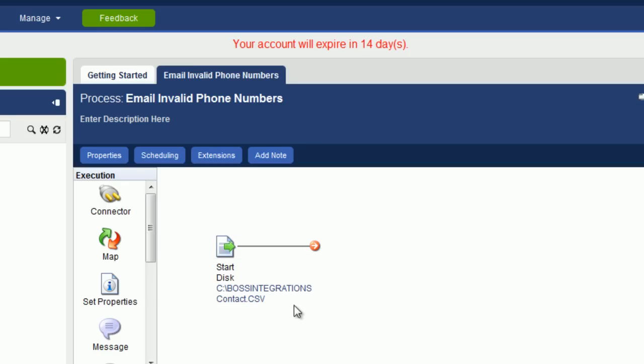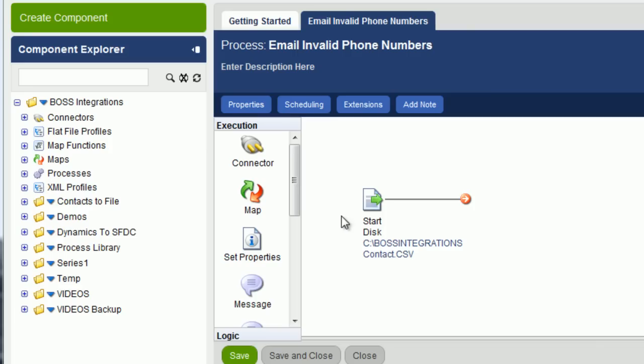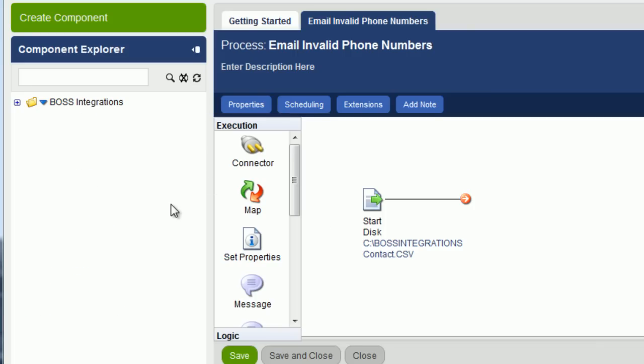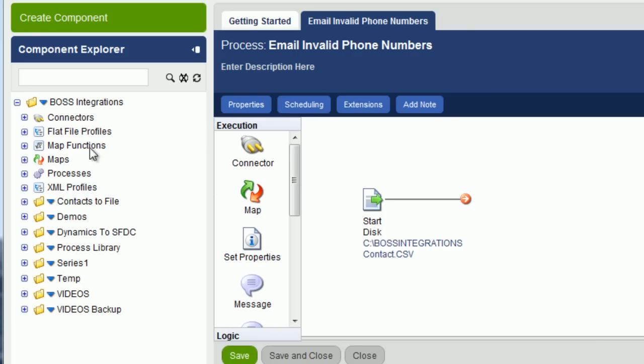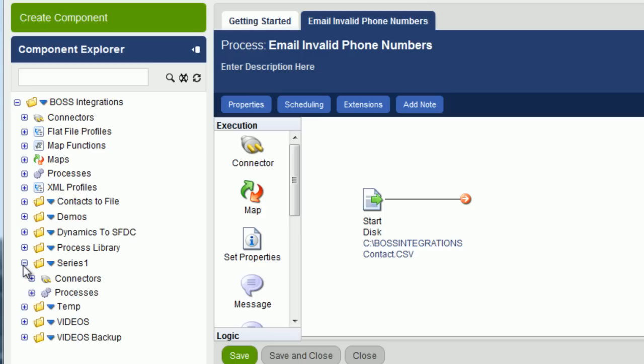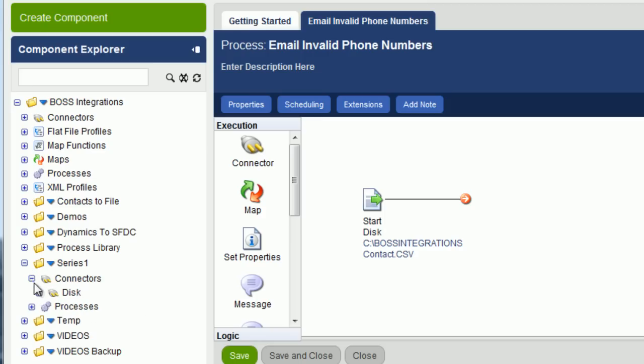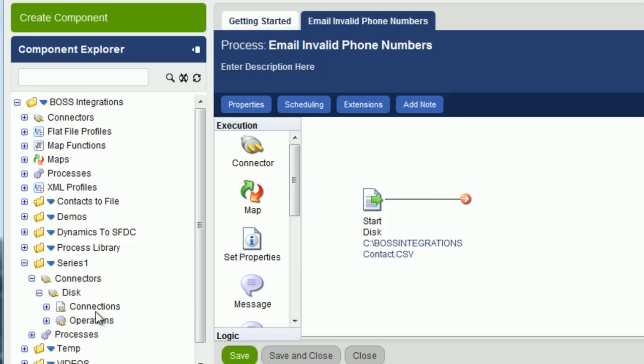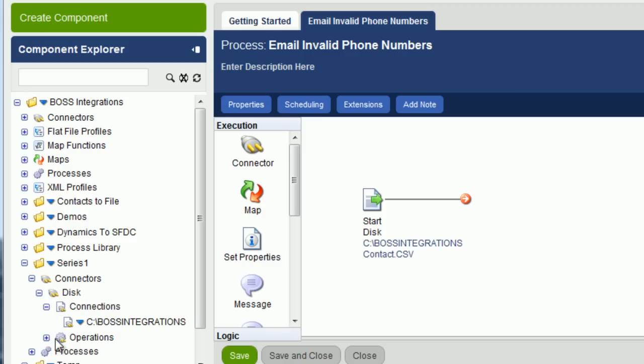Now you can see we have configured the start shape. Now go over to the Refresh button and click it. It will refresh your folders. If you go to Series 1, you now see you have a new folder called Connectors. If you expand it, there's a new folder called Disk. If you expand it, you now see Connections and Operations. And you can see the actual connection and operation that we just created.